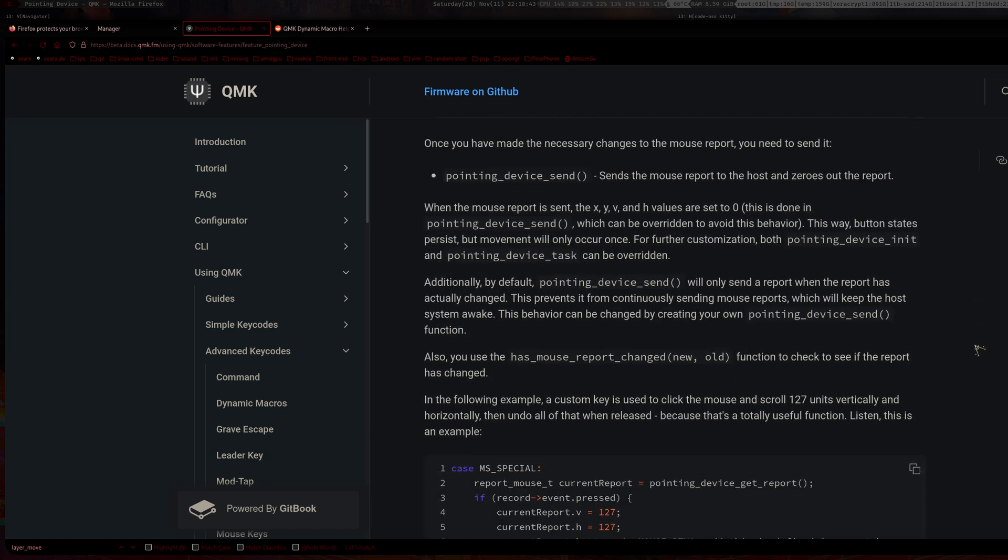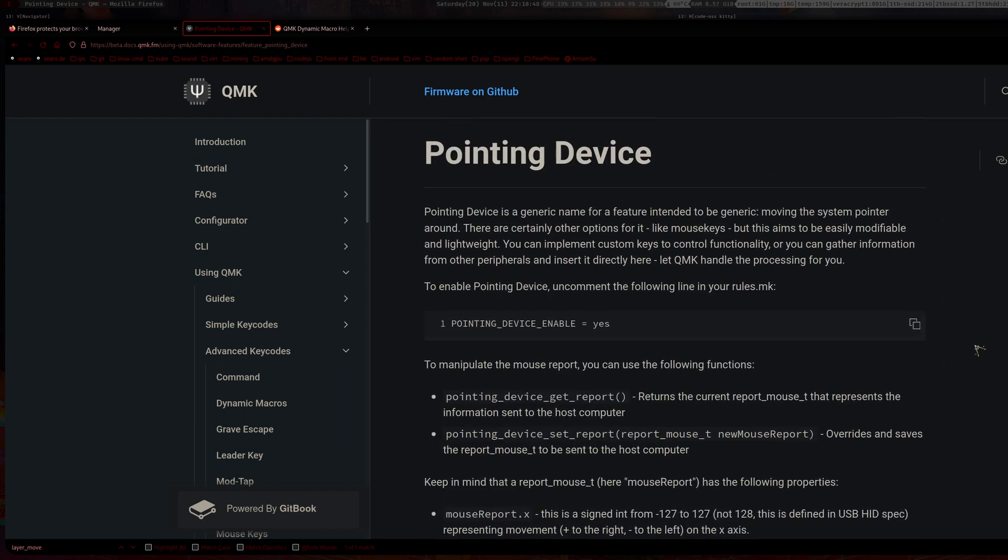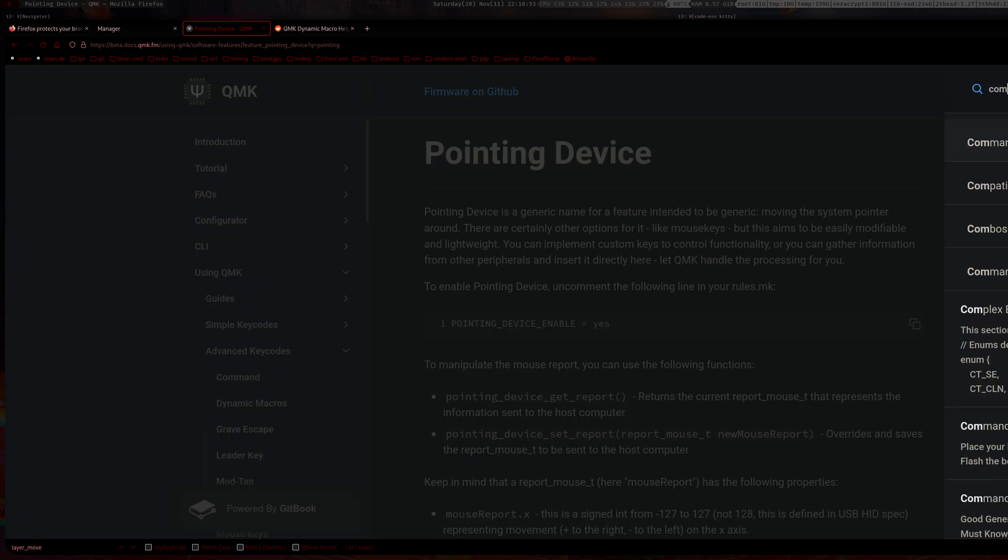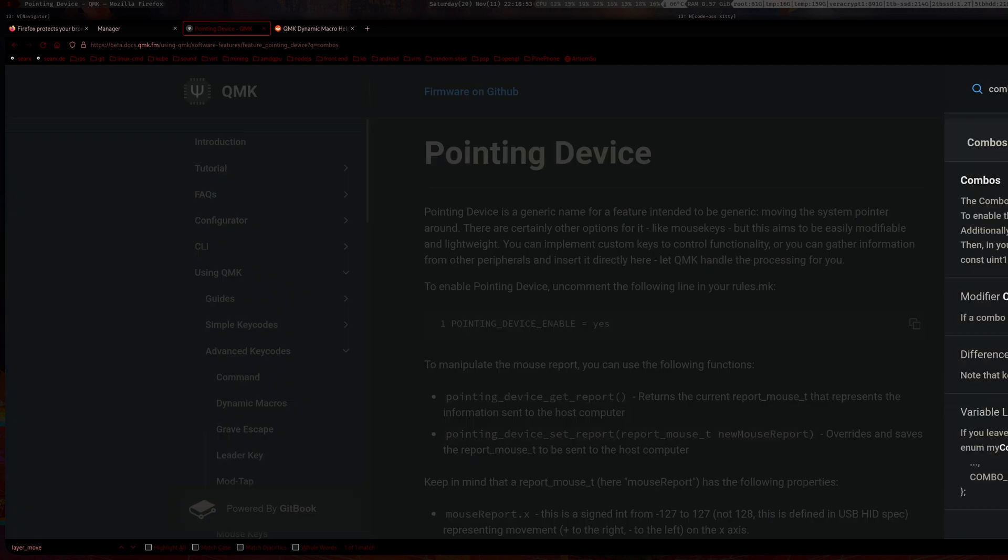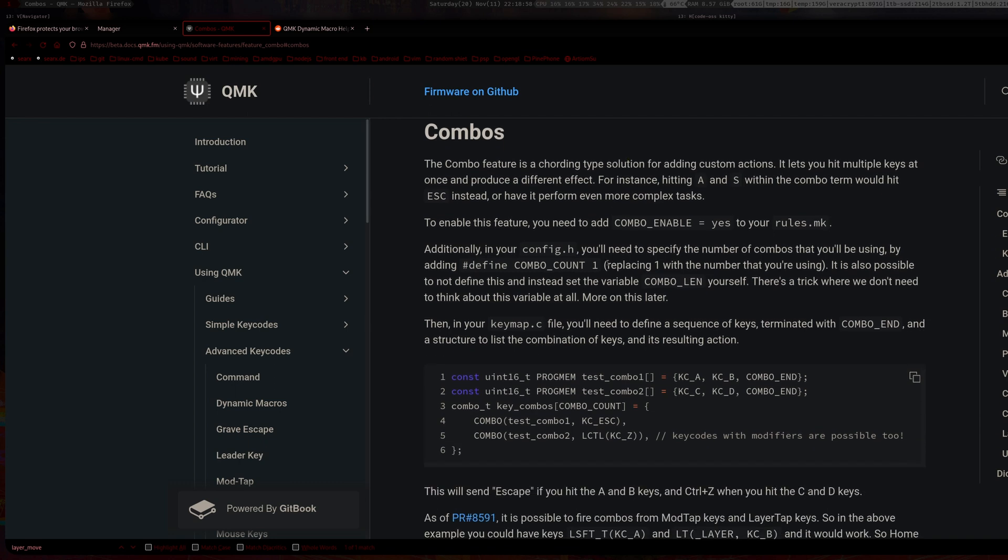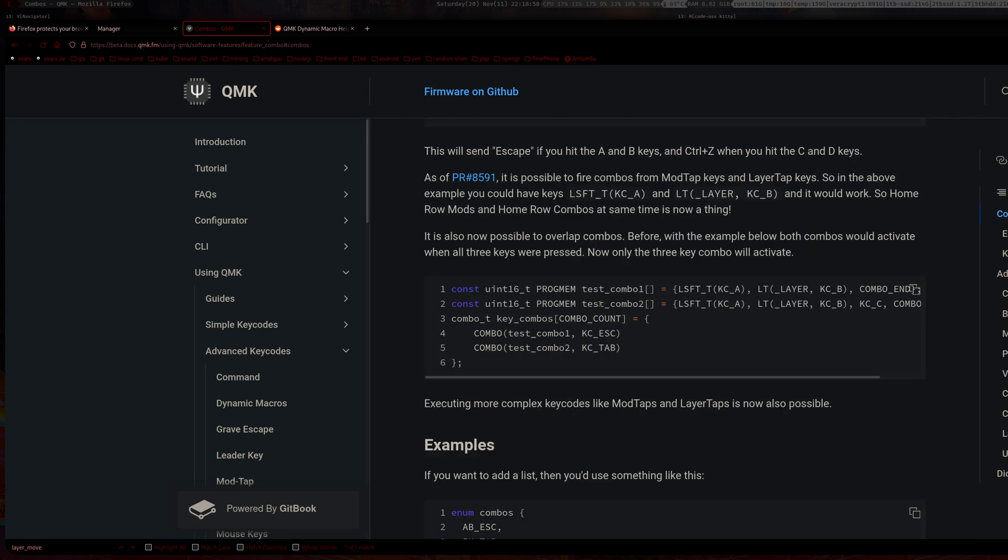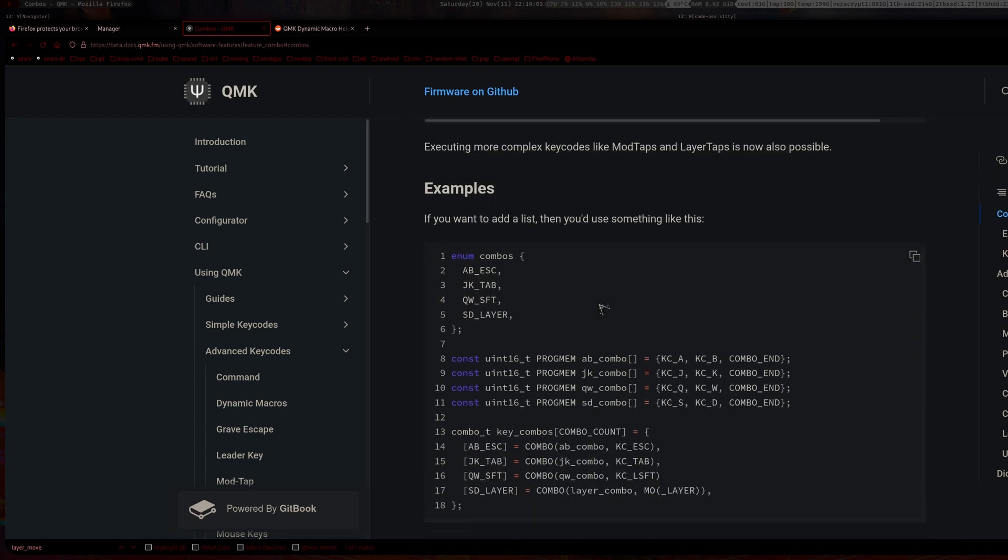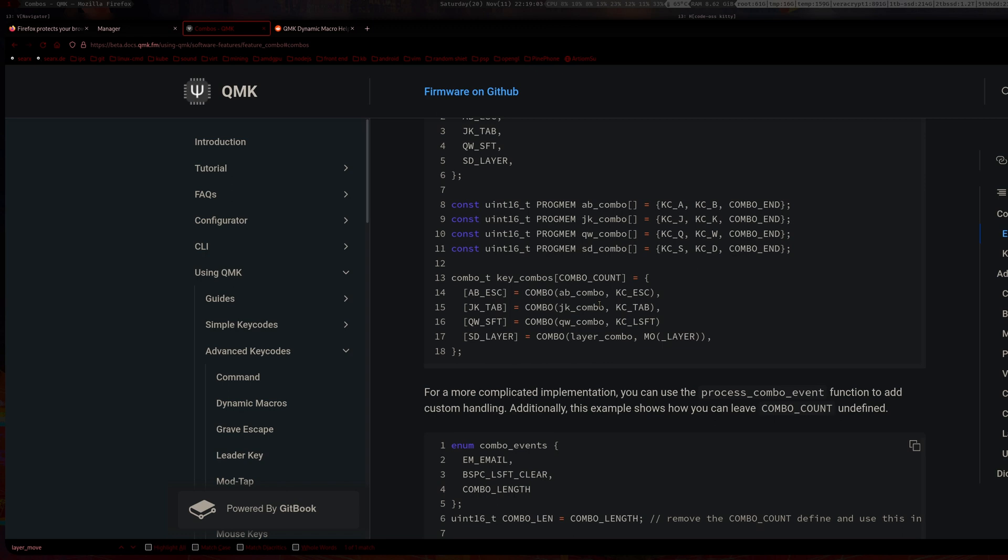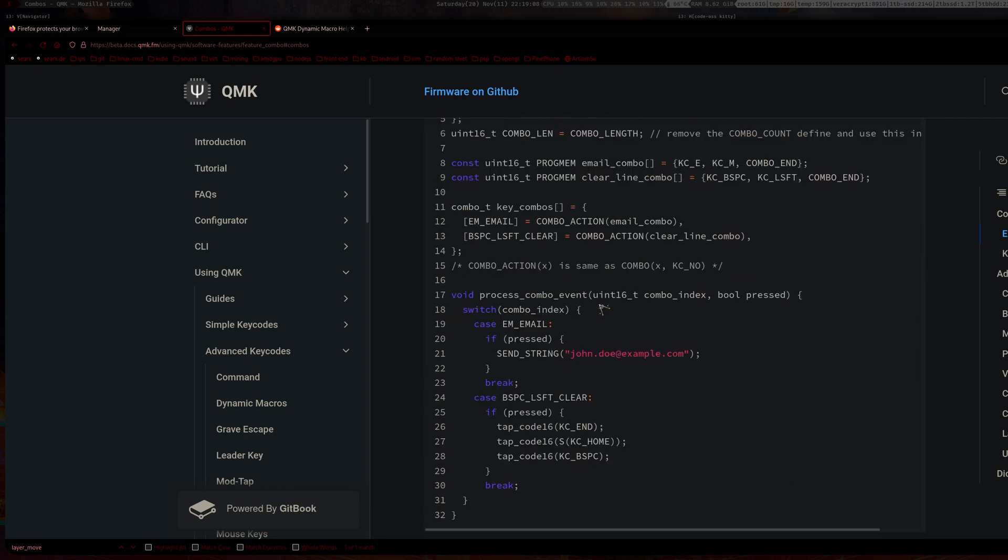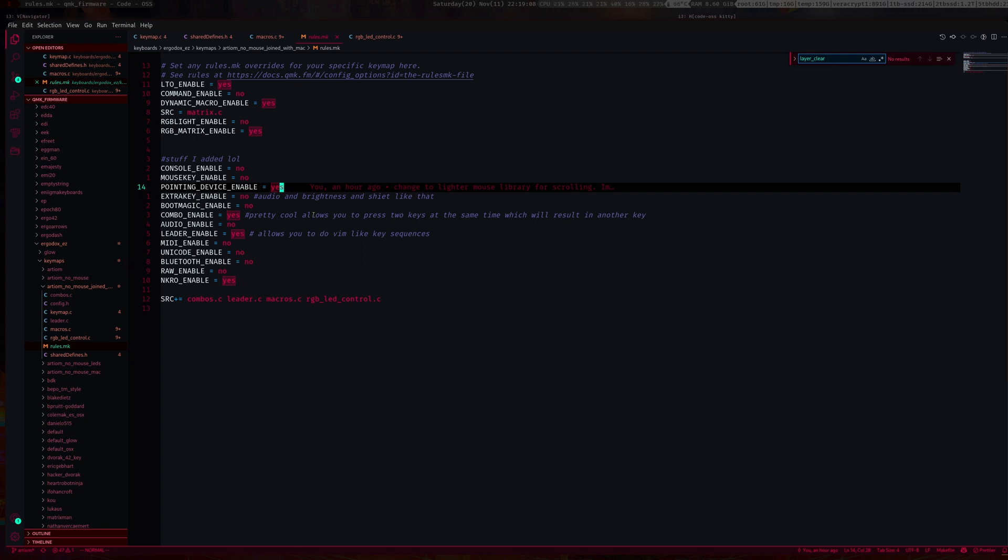What I'm using for this is combos. We'll search for combos, there it is. That's pretty cool. I'll quickly show you how to set up combos after I show you how to actually do the mouse scrolling.